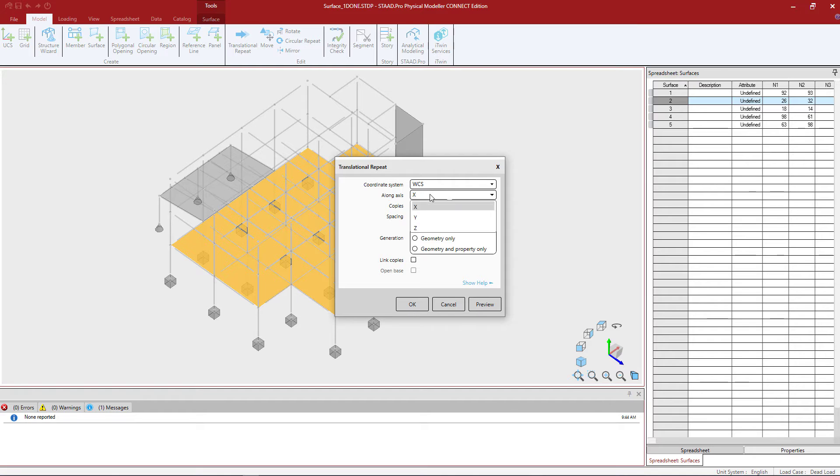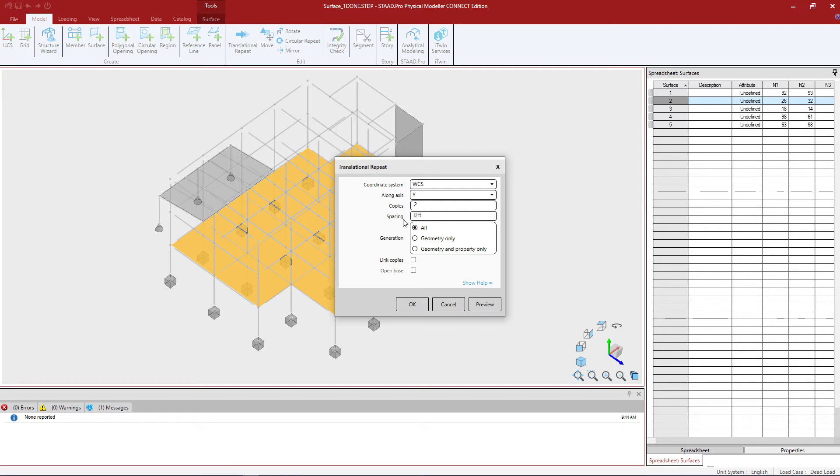How am I going to copy this? I'm going to go in the Y direction and I want to create two copies, basically a surface at each floor of my structure. My floors are 12 feet apart uniformly spaced so I'm going to enter the spacing at 12 feet.